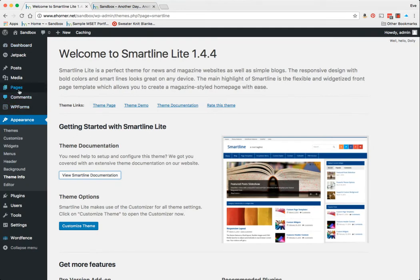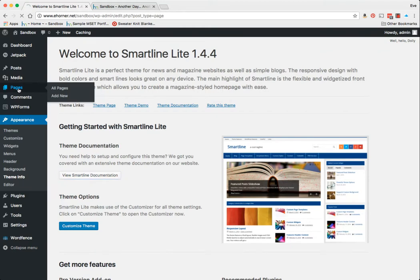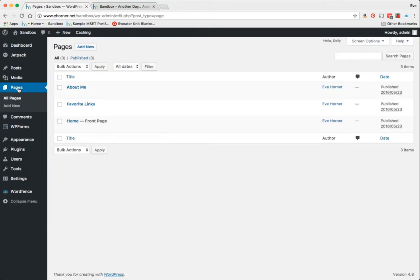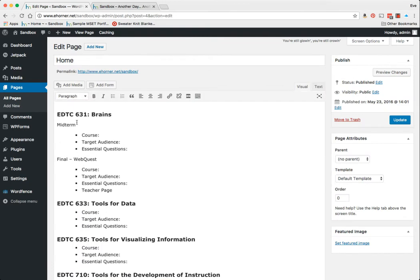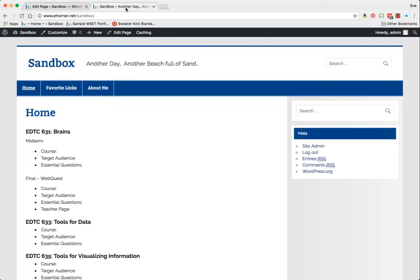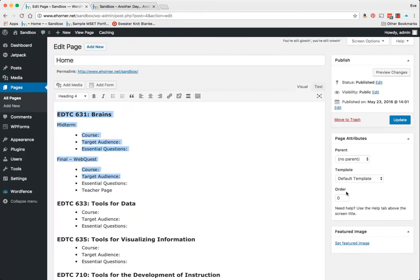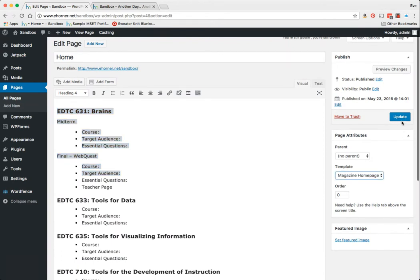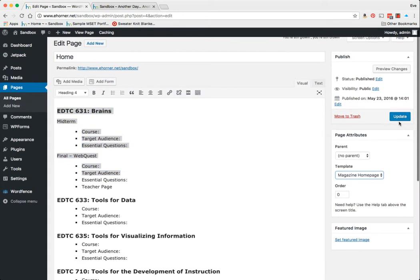So I've gone ahead and read the directions, and one of the things that I read is that the first thing I need to do is go to the home page. Lo and behold, here's my home page. I can see that there, but I need to switch this over to Magazine Home Page—that's one of the features in this particular theme.